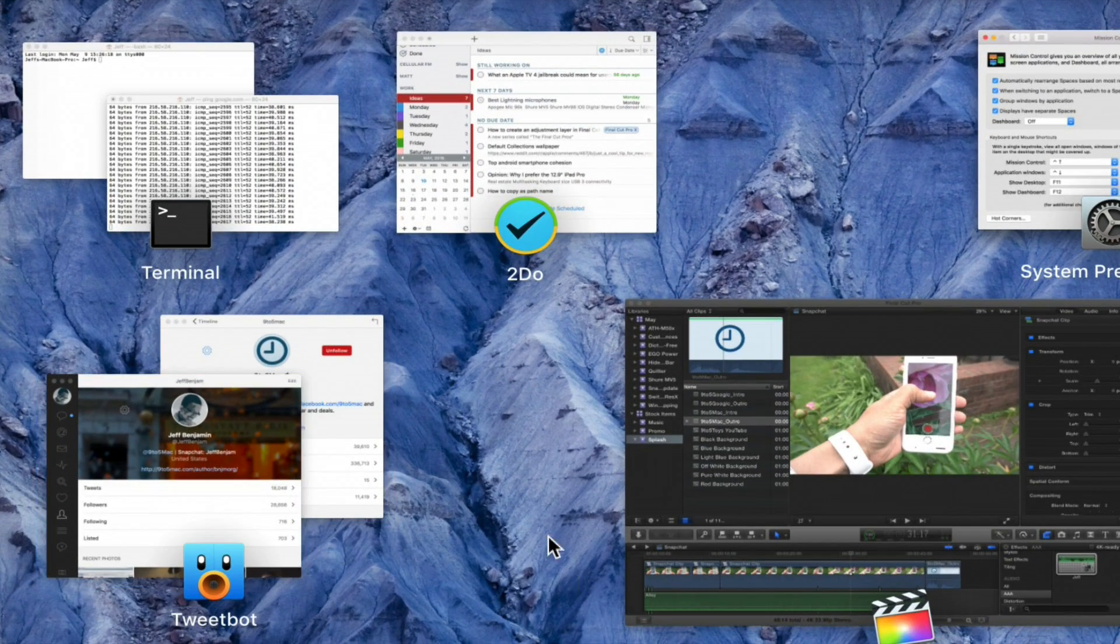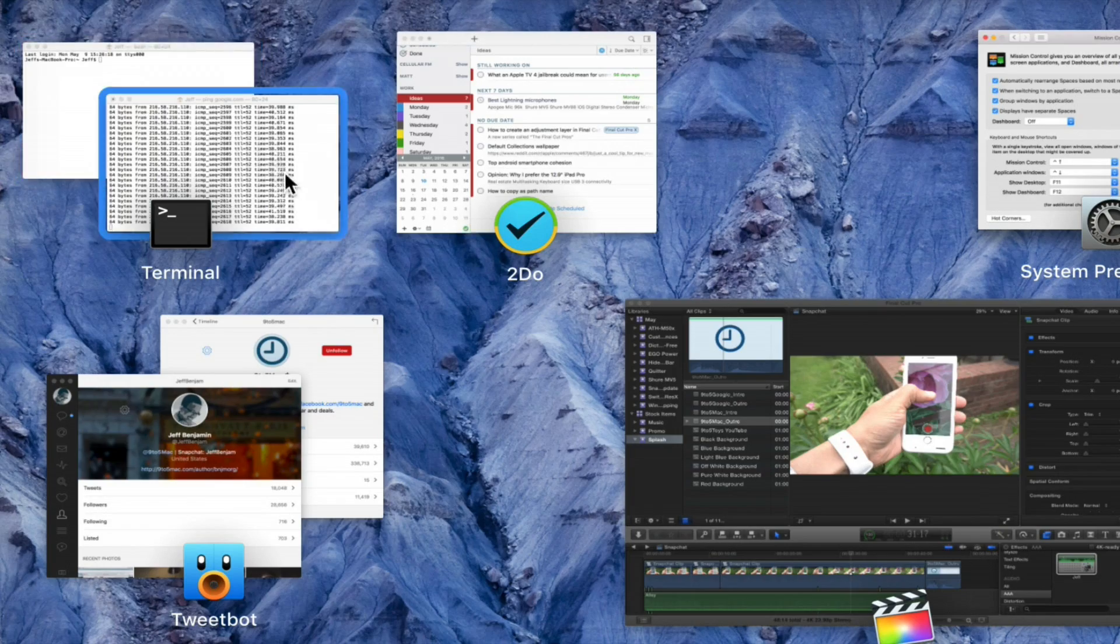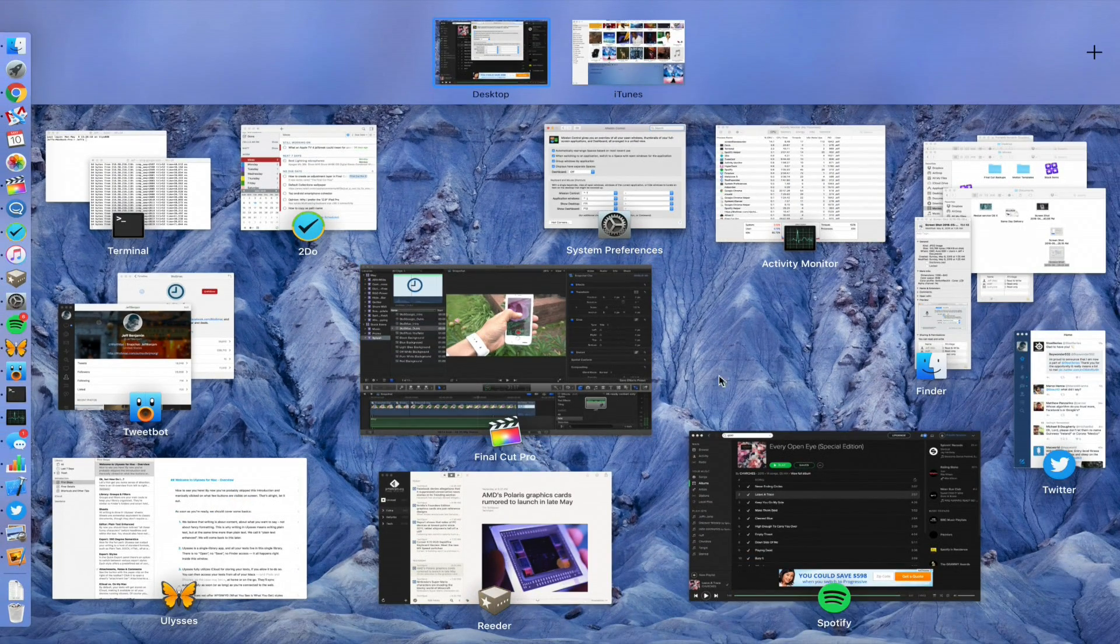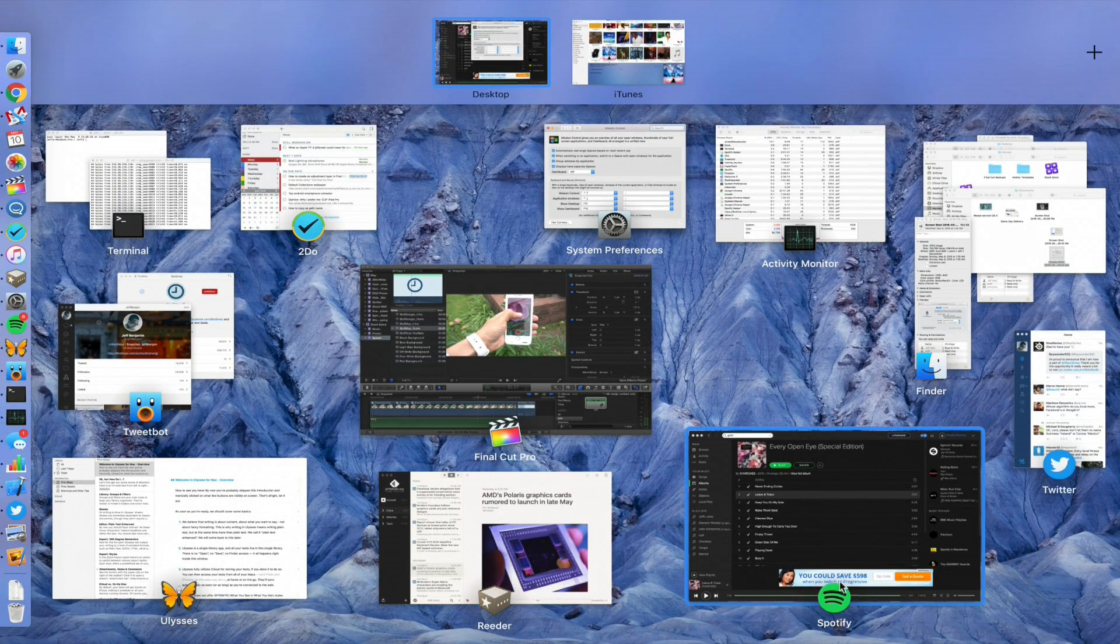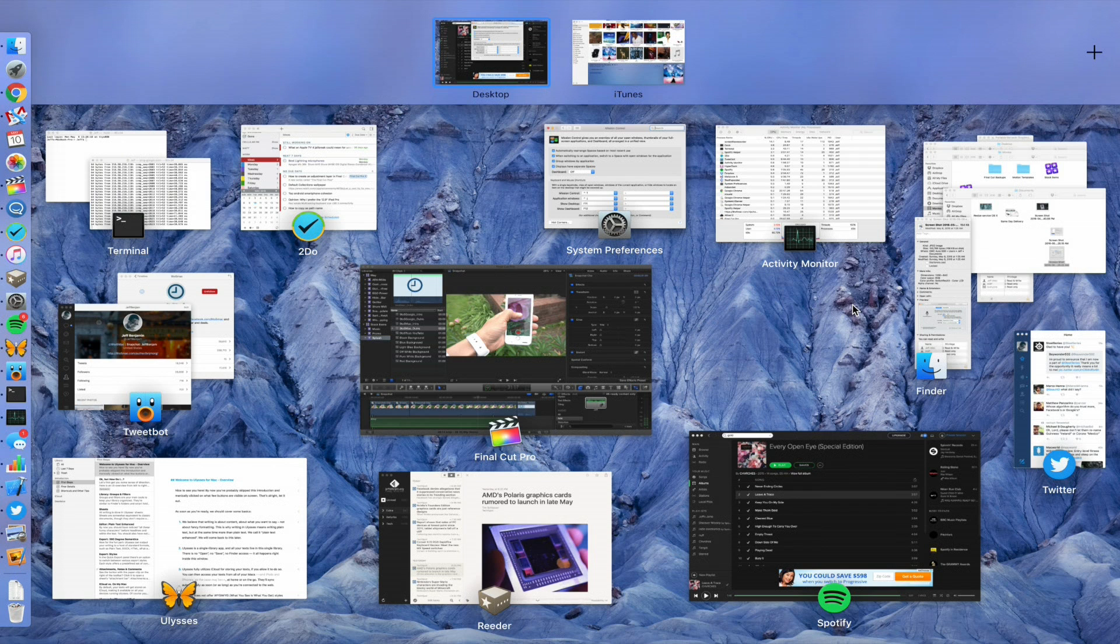You have two Tweetbot windows grouped together, two Terminal windows. All the Finder windows are grouped together. This makes it easy to identify not only your groups of windows, but also the application that corresponds with those windows.